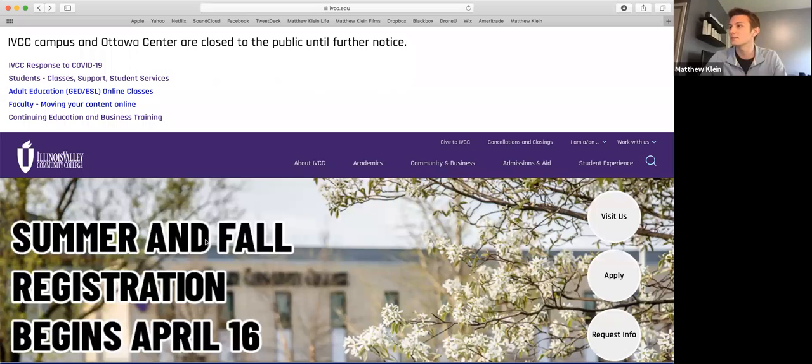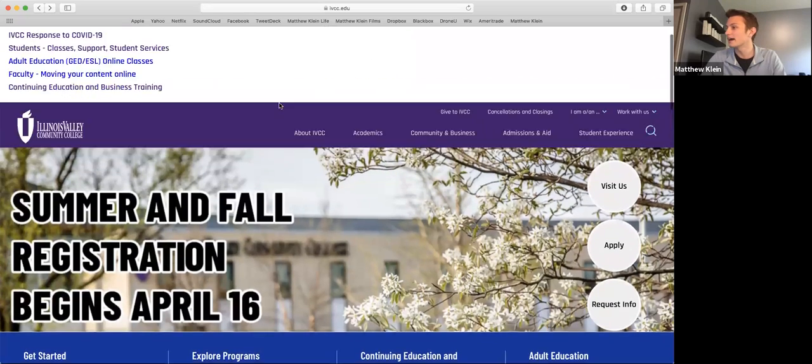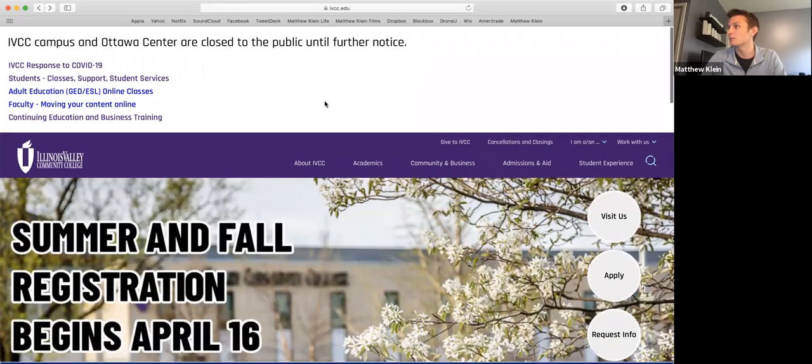Definitely. So this is going to be a quick overview of just how email works at IVCC. You can see now you should be able to see my screen and I'm here right now on the IVCC website.